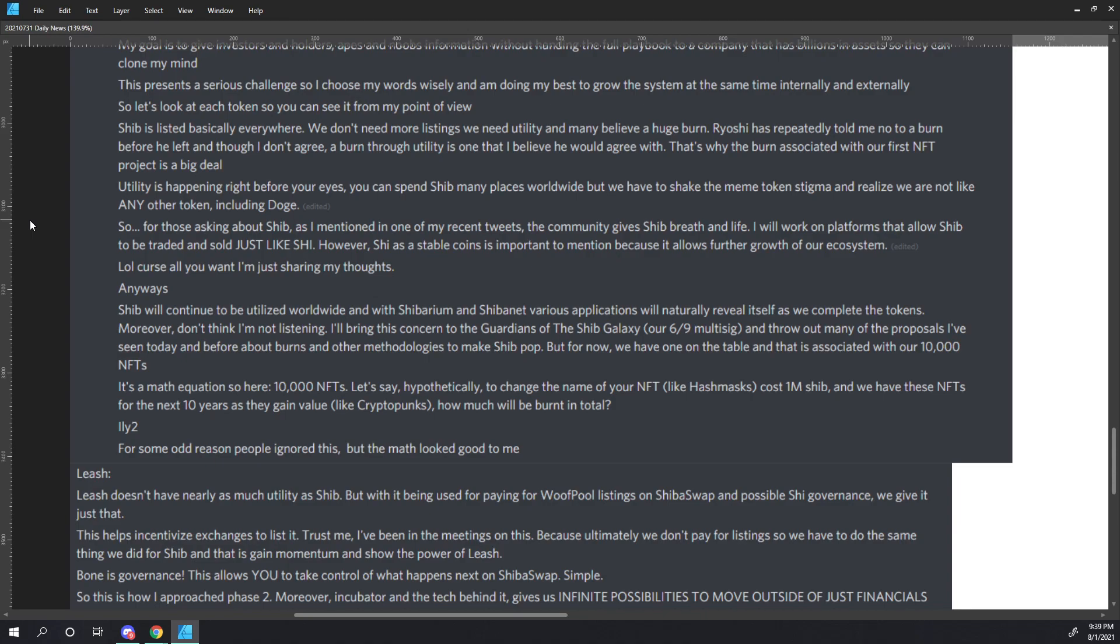Anyways, SHIB will continue to be utilized worldwide and with Shibarium and ShibaNet, various applications will naturally reveal themselves as we complete the tokens. Moreover, don't think I'm not listening. I'll bring this concern to the guardians of the SHIB galaxy, our 6-9 multi-sig, and throw out many of the proposals I've seen today and before about burns and other methodologies to make SHIB pop. But for now, we have one on the table and that is associated with our 10,000 NFTs.